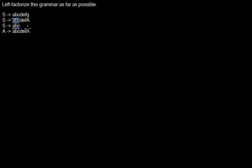For this we are looking at the longest prefix the rules share, and we are looking at the rules of one non-terminal. This production rule also starts with ABC, but the non-terminal is another one, so we don't have any conflict here. So we are looking at the longest prefixes.